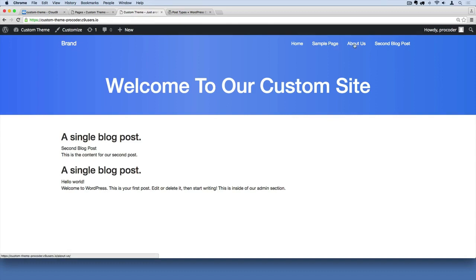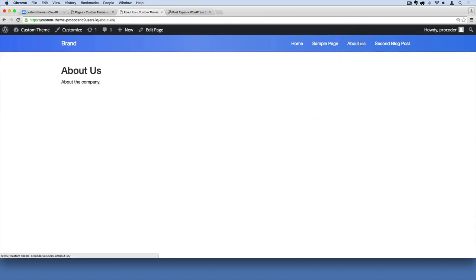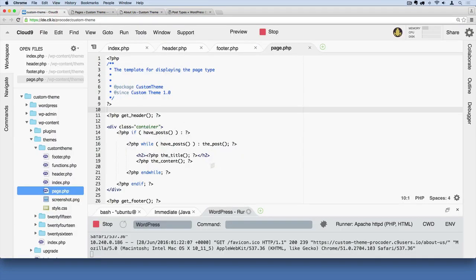If we go to About Us from the nav menu it looks a little different — we've removed the jumbotron. But what if we wanted different types of pages? What if we wanted one layout that's full width and left aligned, and another that's slimmer and more centered? We can do that, and have as many templates as we want using page templates.